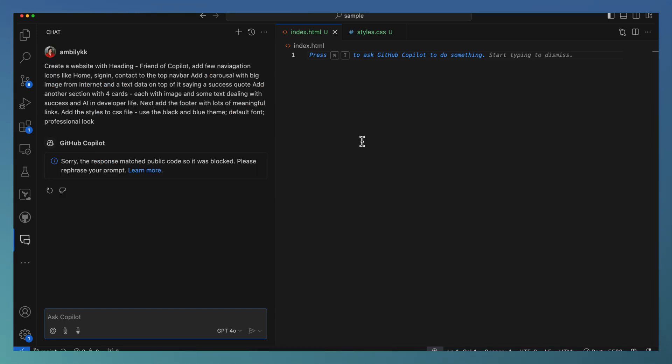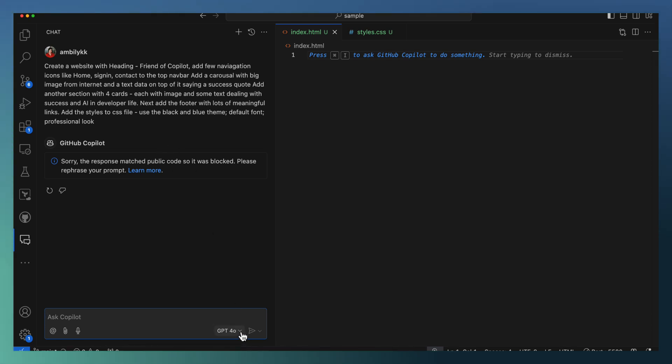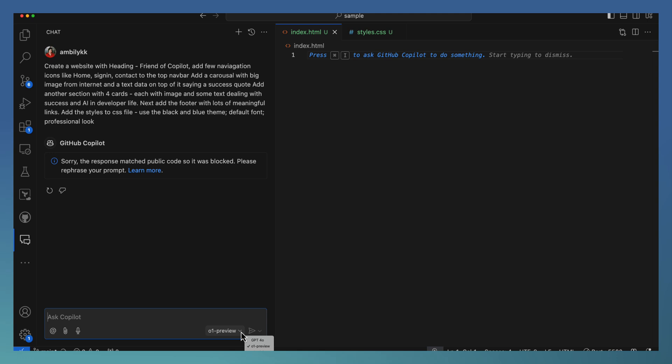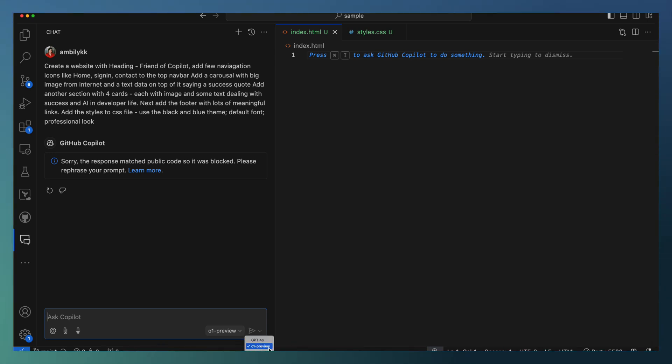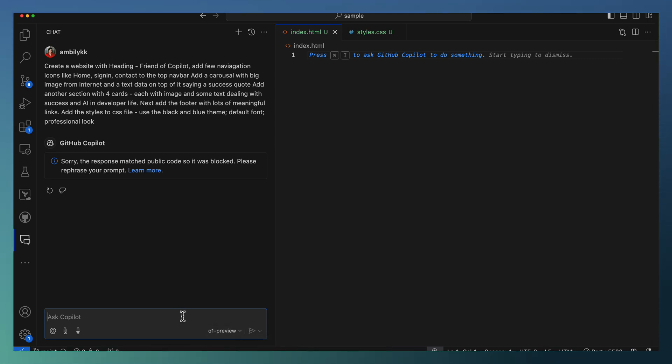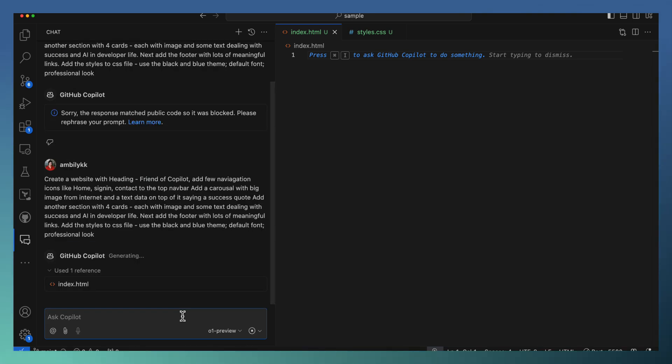As you can observe here, my company has already enforced the public code filtering. Because of that, I won't be able to proceed further. The code which is generated by Copilot, as it's a generic requirement, the code exists in one or the other public repositories and it got blocked. So I am just changing my model to o1 preview. This is the new support provided by Copilot. It's in private preview right now. Those who received the access may notice this area where you can select your own models based on your requirements.